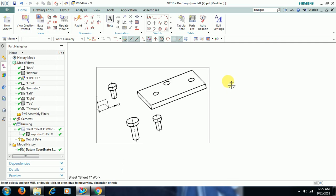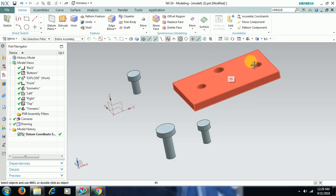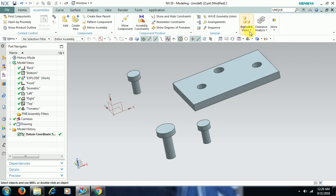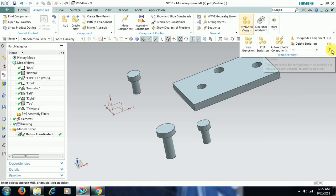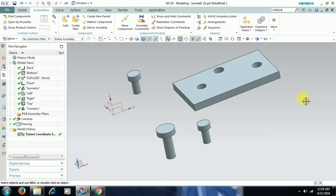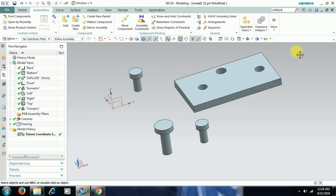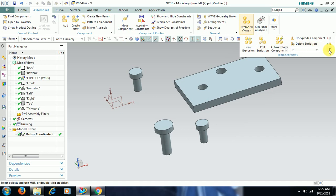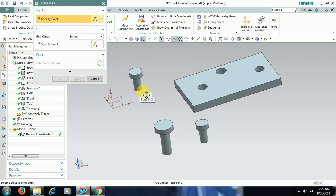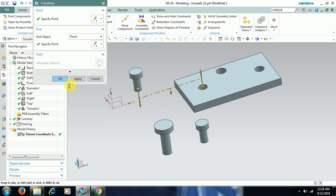Go back to Assembly. In Assemblies, you can see the Exploded View. Here you have Trace Line — select Trace Line. This bolt has been moved; this bolt belongs to this hole. So you can go for Trace Line, select this center and select this center — see, the trace line appears.